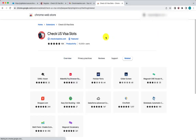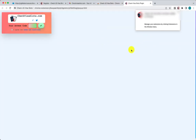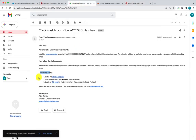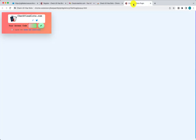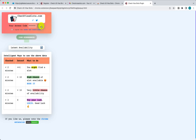This installs the extension into the Chrome browser. The first time you install it, you'll be asked for the access code. Go back to the email you received and copy the access code shown there, then enter it into the plugin.